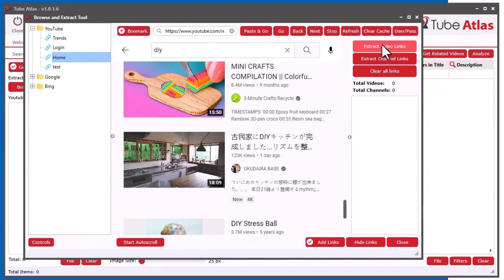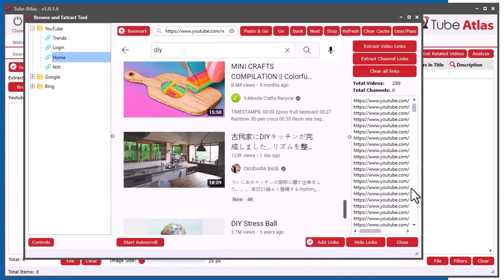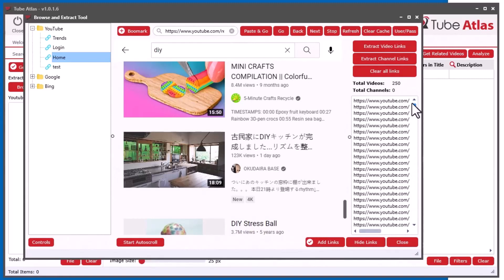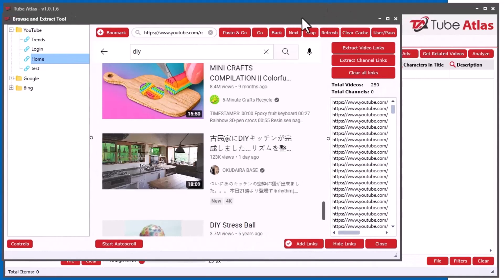So now if you do extract video links, you can see it's like almost instant. Usually it would take like up to an entire minute. There is literally less than two seconds. So it's really fast now. So that's a cool feature.